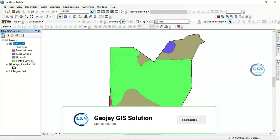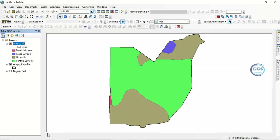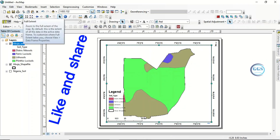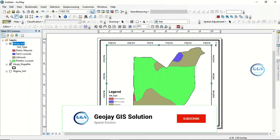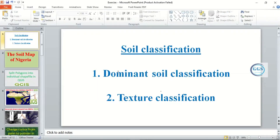This is the soil of Abuja based on dominant soil. We have Dystric Leptosol, Ferric Luvisol, Leptosol, and Chromic Luvisol — these are the soil types in Abuja. You can use this to produce a map. Go to Layout and add all other necessary elements to produce the soil map of Abuja. This is essentially the soil map of Nigeria, which has two classifications: dominant soil classification and textural classification. Thank you for watching. If you need this data, check the description box.